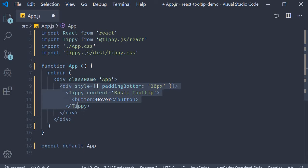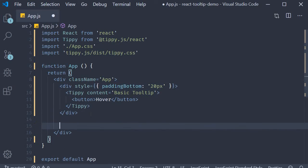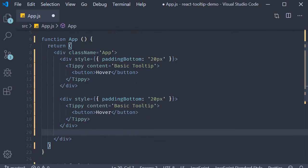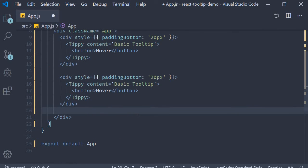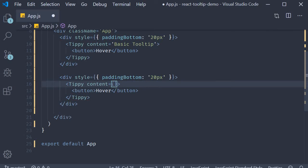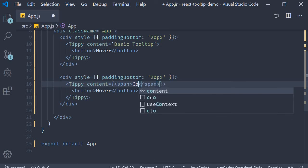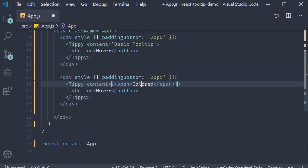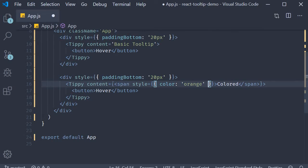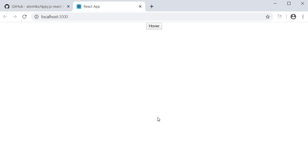Now I'm going to make a copy of this div tag and then paste it. This is going to be our second tippy component. But this time as the content instead of specifying a string, I'm going to specify an HTML element. So content is going to be a span tag with the text as colored and on the span tag, I'm going to add some style color orange. If I now save the file and take a look at the browser, you can see that we have an orange colored tooltip. So HTML elements also work perfectly fine.